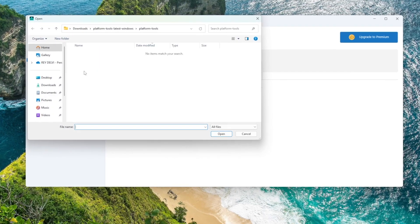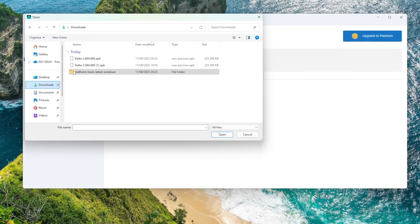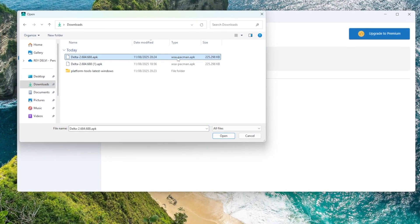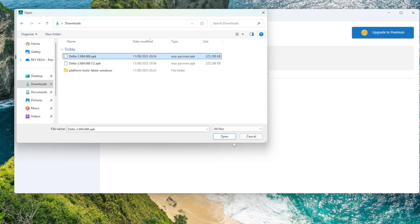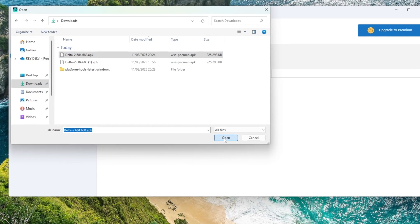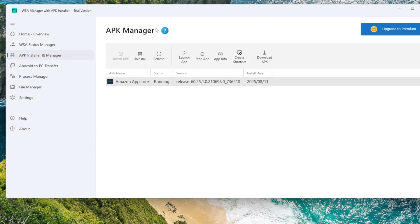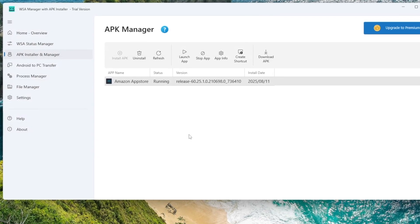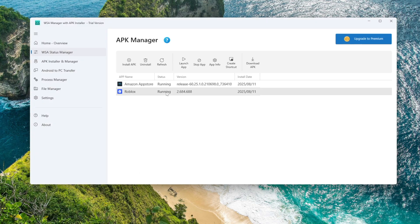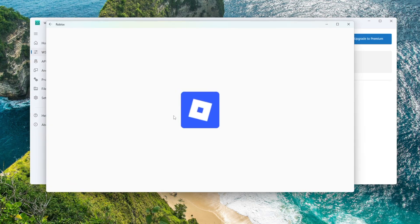What if I told you that you can install APK files directly on Windows? No BlueStacks, no Nox, no emulator at all? In this video, I'll show you a clean, fast, and native way to run Android apps on Windows like real desktop apps.